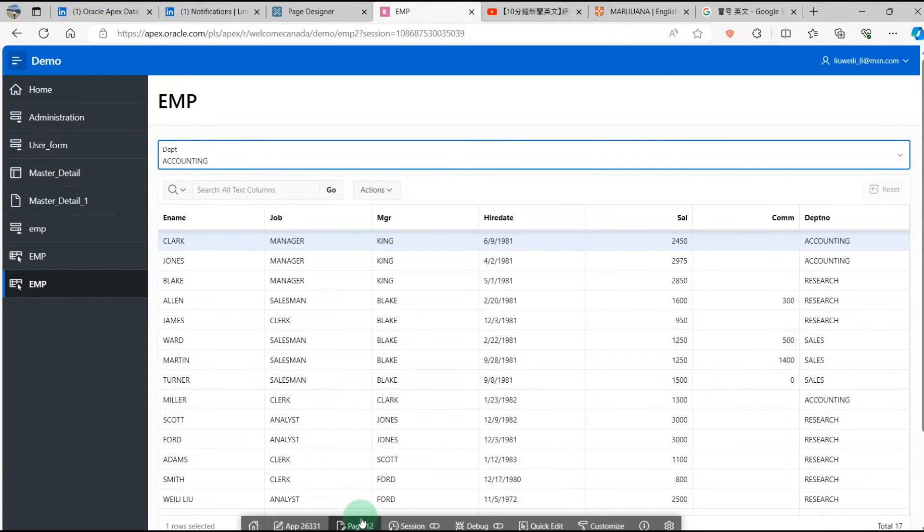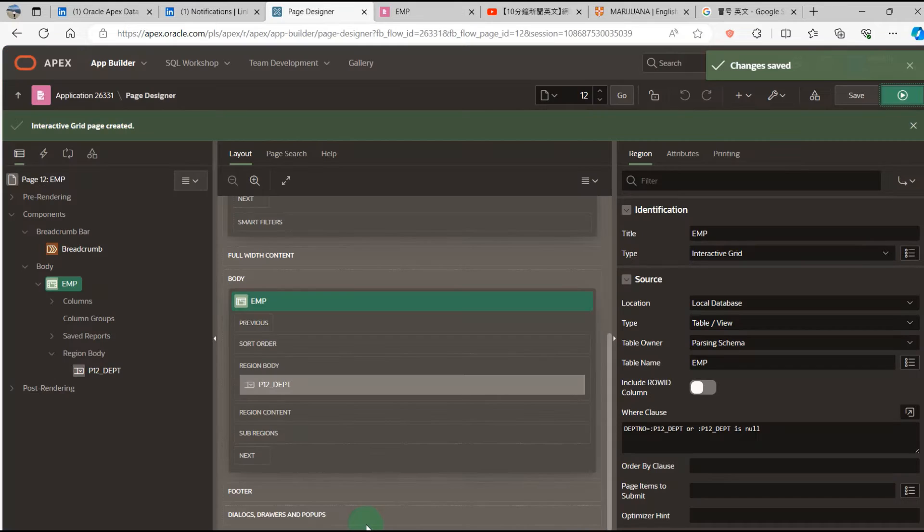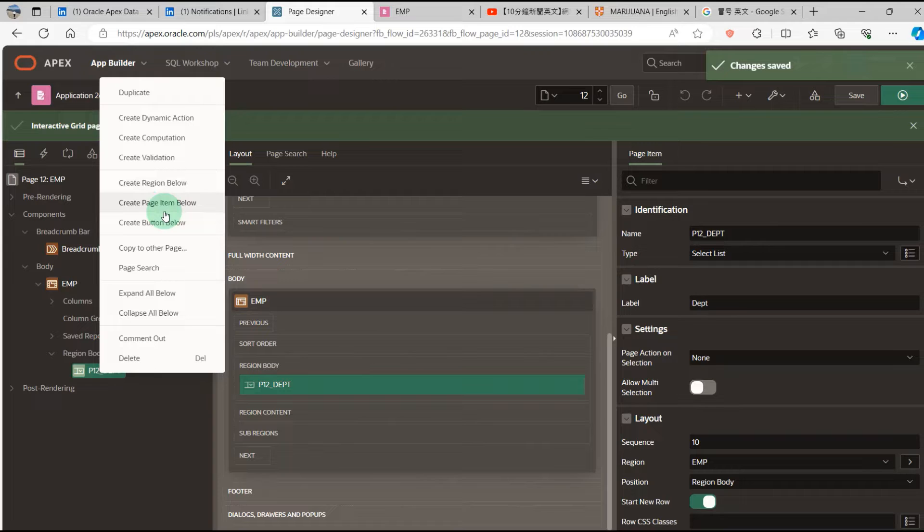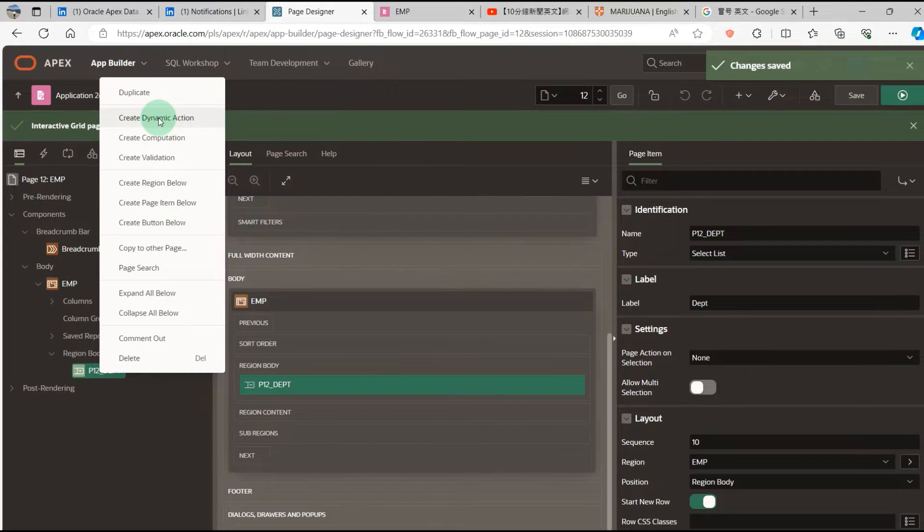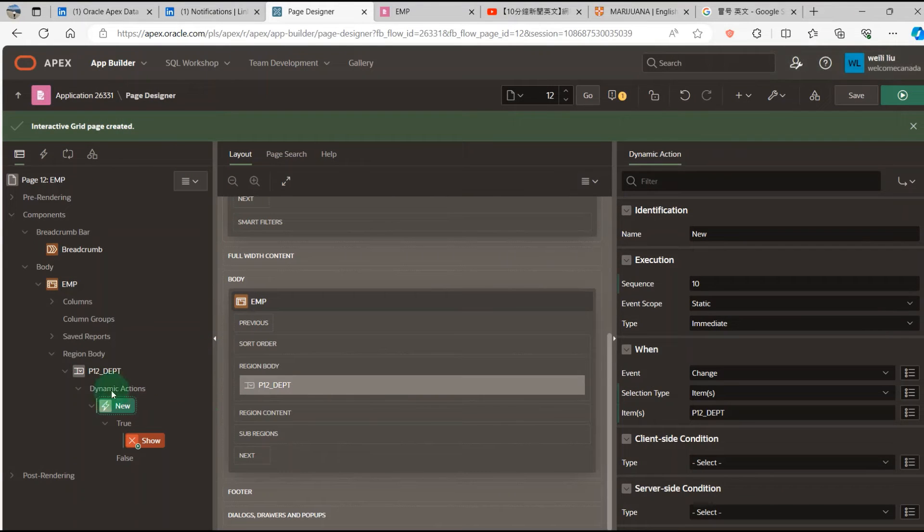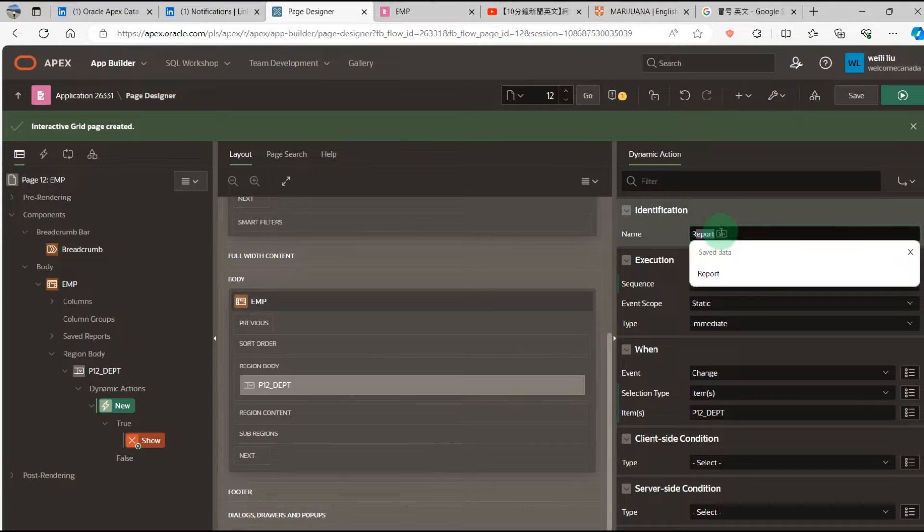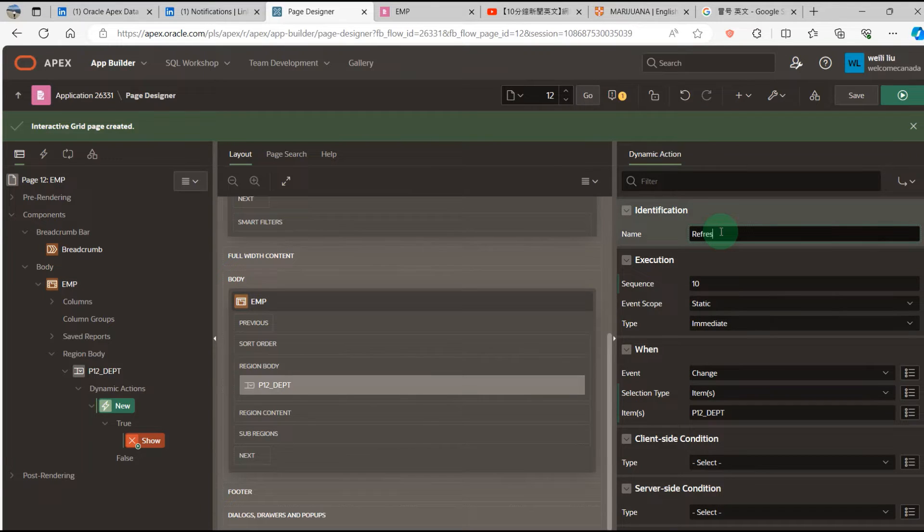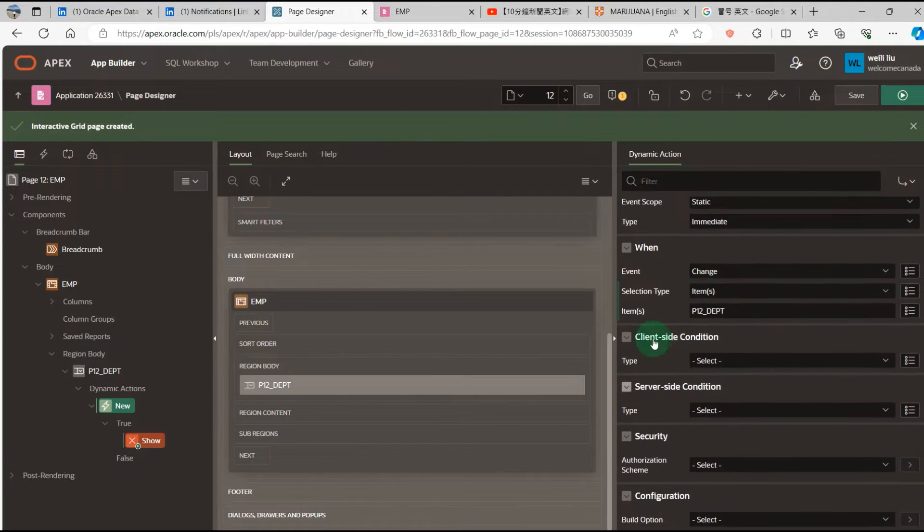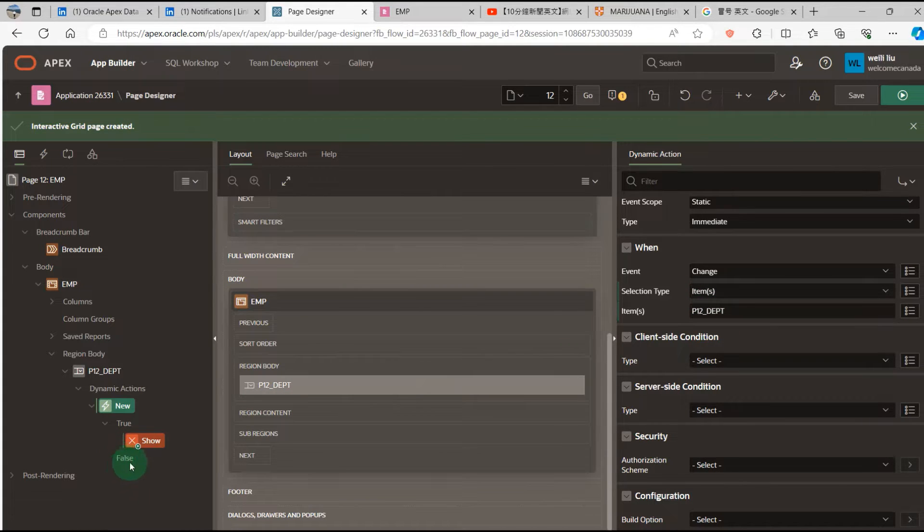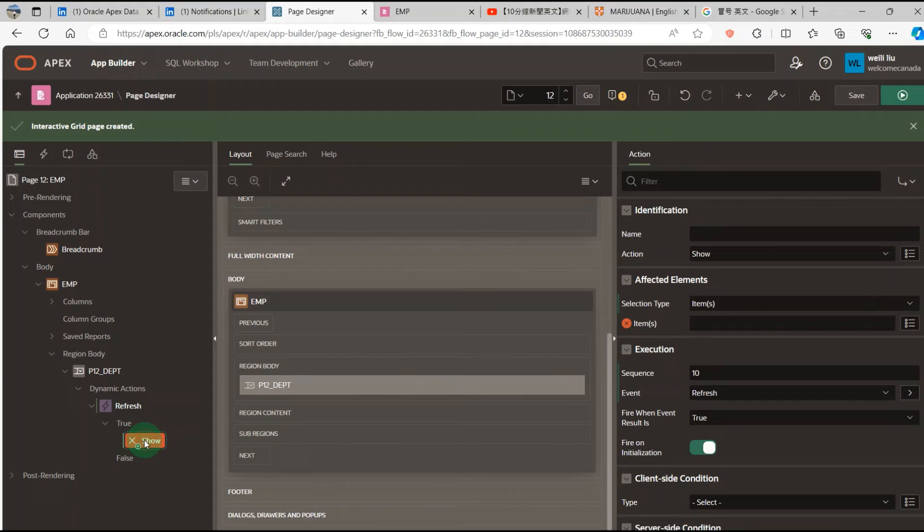So I will go to the page designer and add a dynamic action. Dynamic action: Refresh. Then change the page items. The item is department number. Then show.